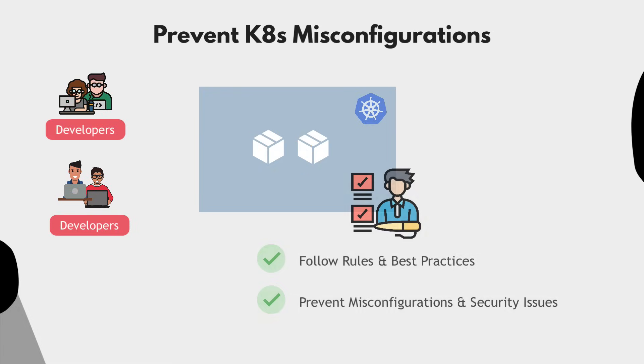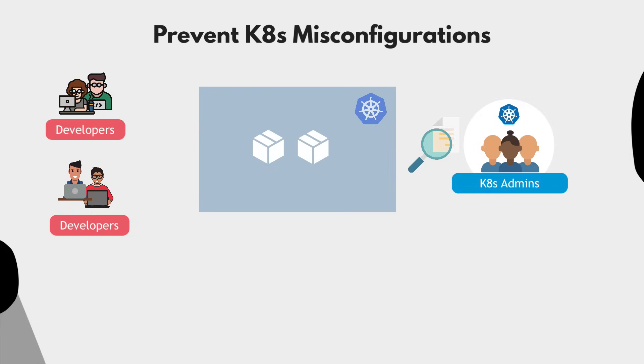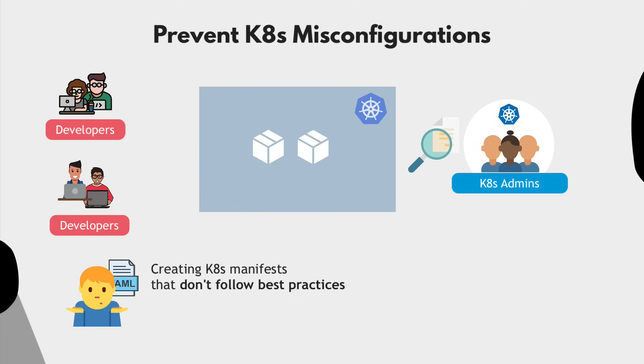So to avoid this, the Kubernetes administrators will screen the configuration regularly and check for any misconfigurations or security issues. Many developers are not Kubernetes experts, so very often they end up creating manifests that do not follow the best practices.